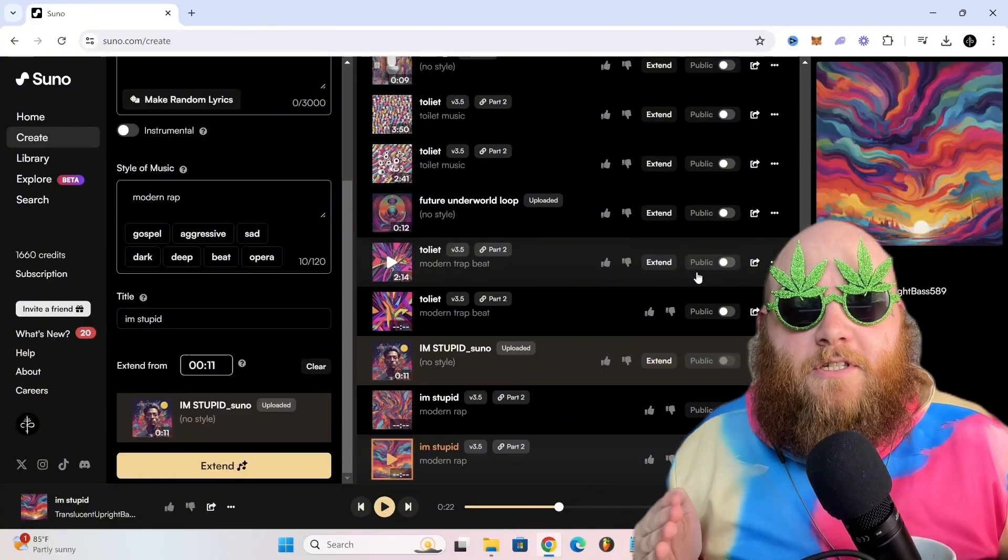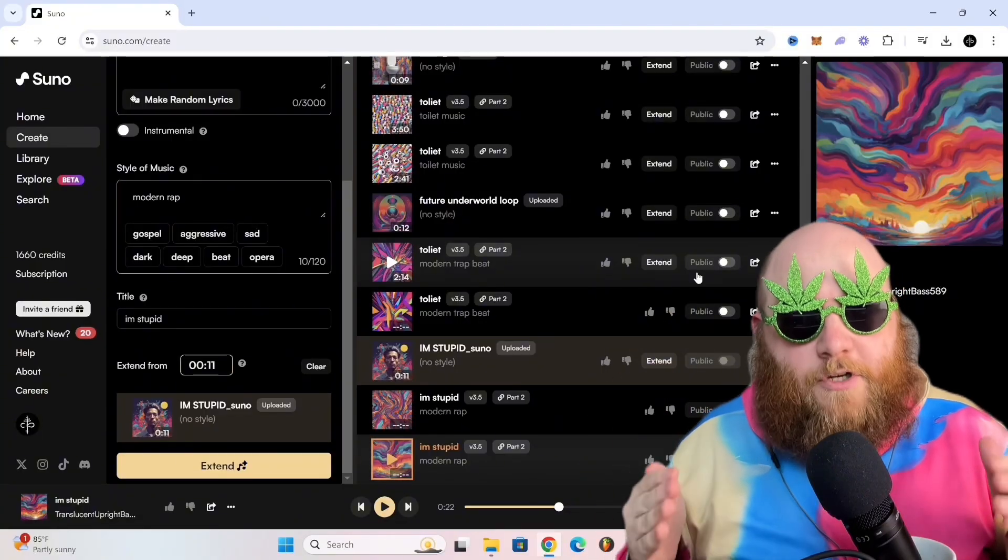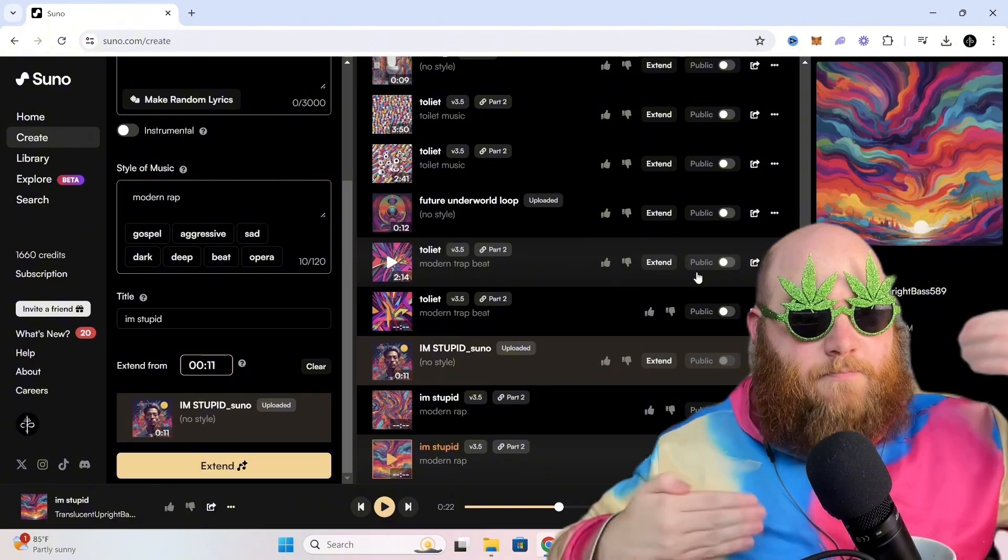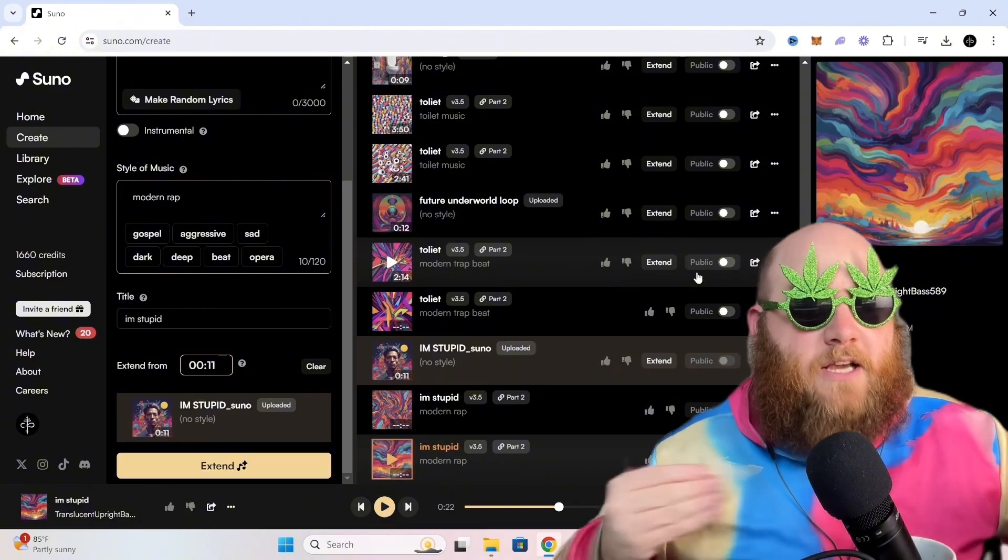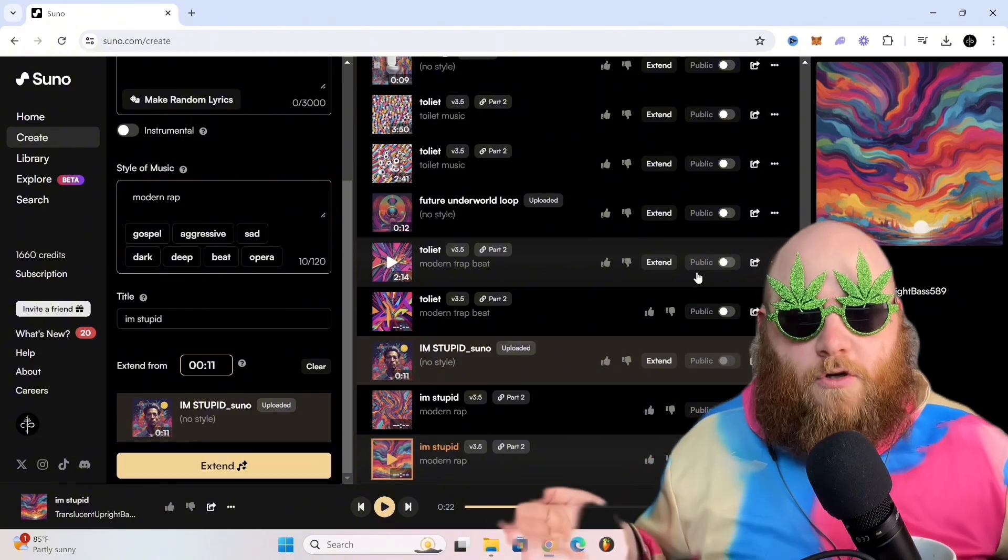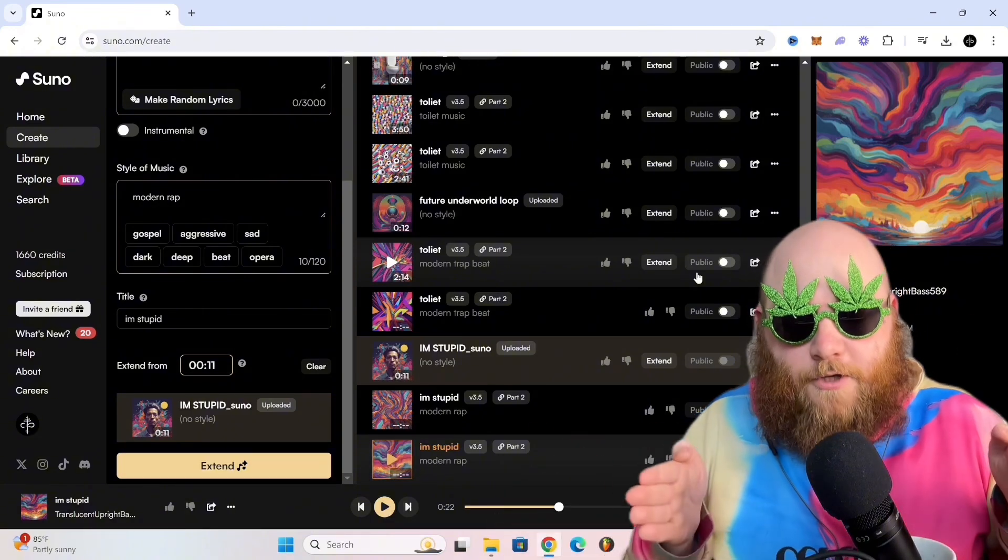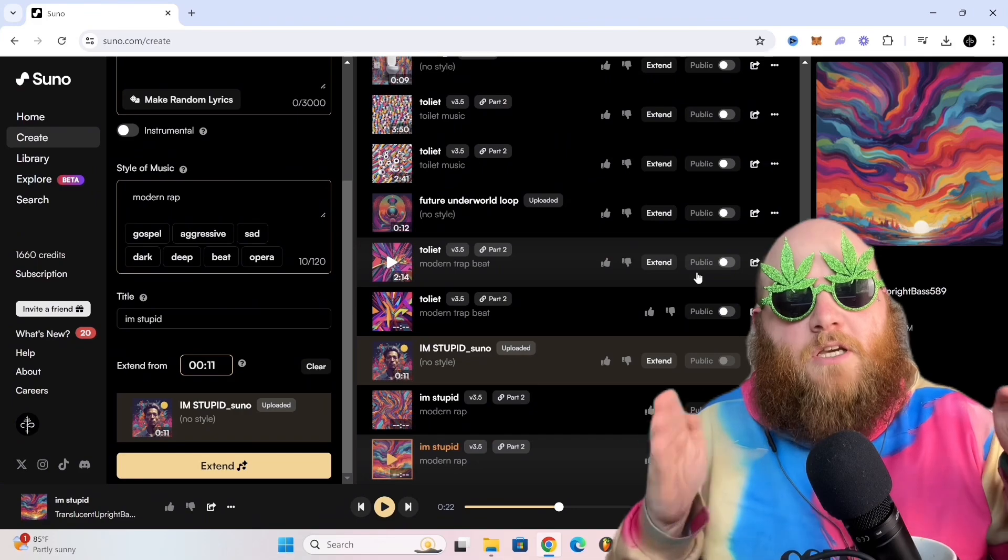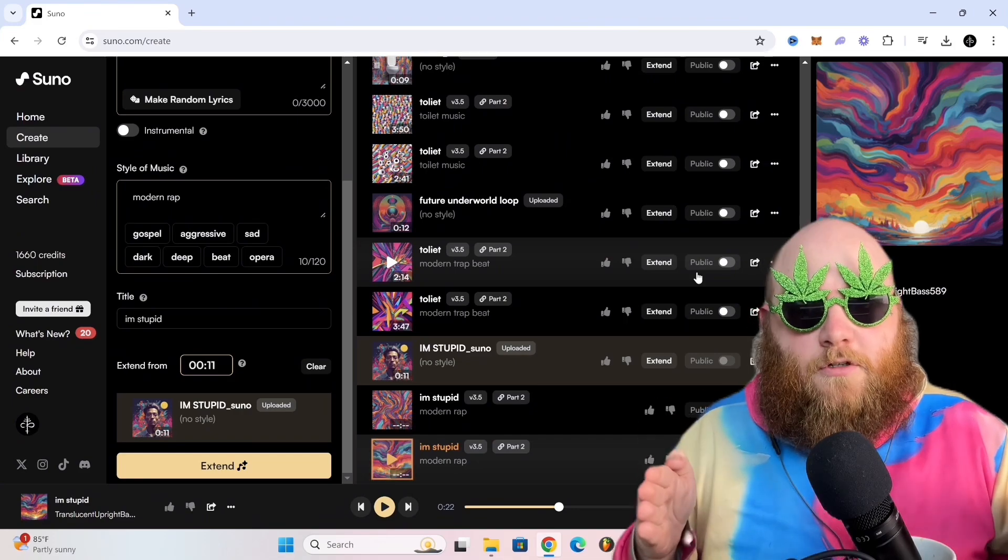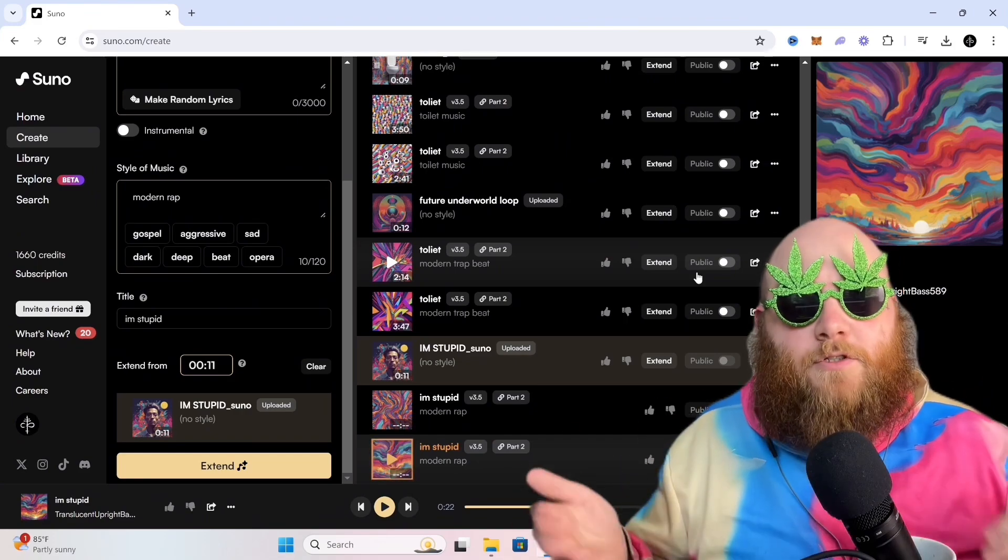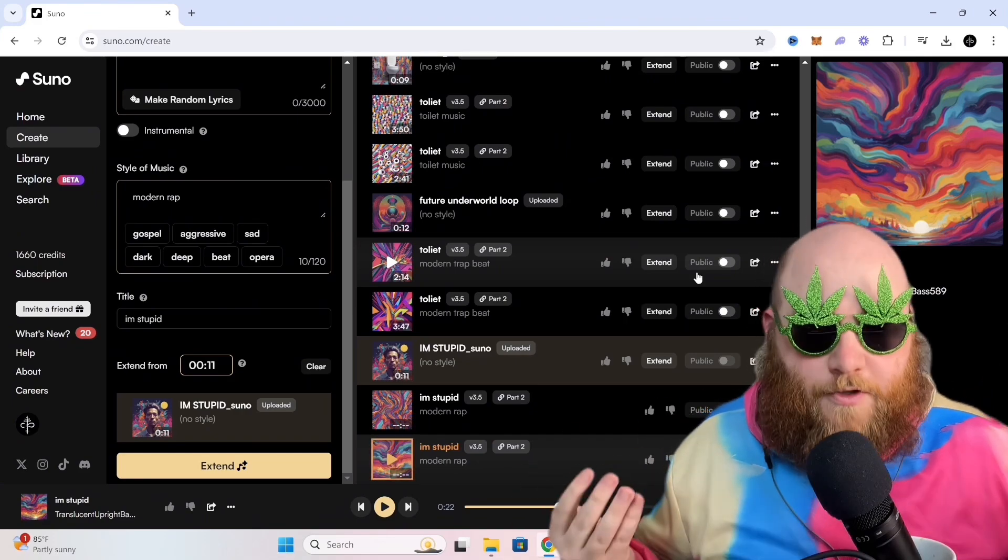Now, the third way you can use this is when you're having writer's block trying to come up with the next bar or the next section of the song. What you can do is upload a small section of your song and then it'll extend it and give you some good ideas for flows.